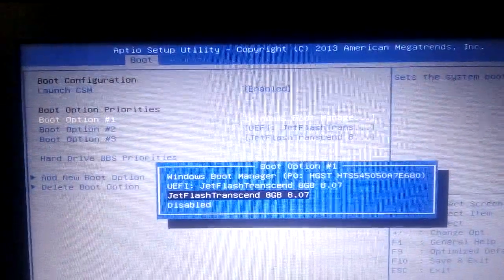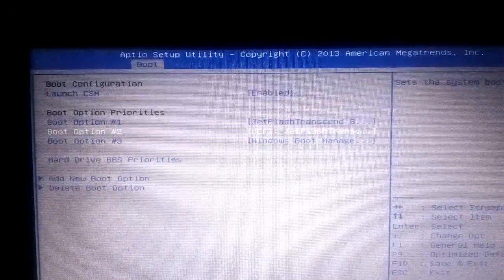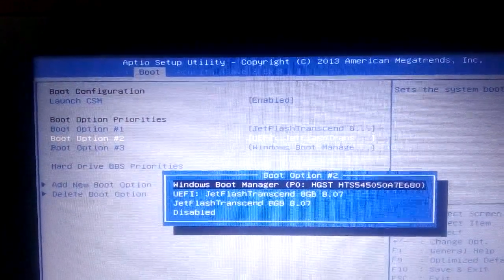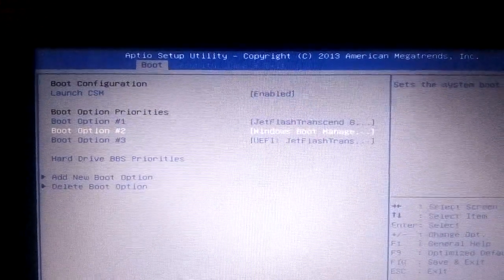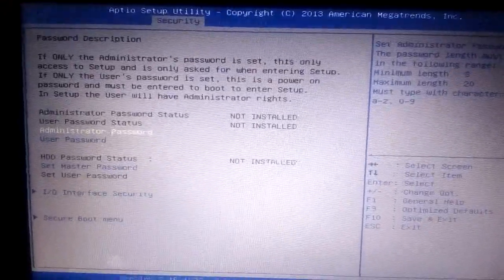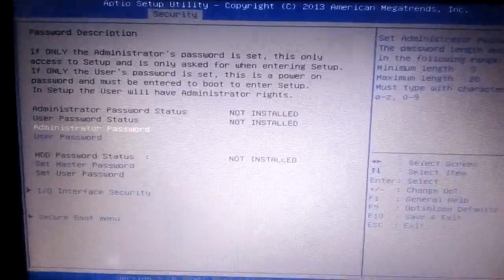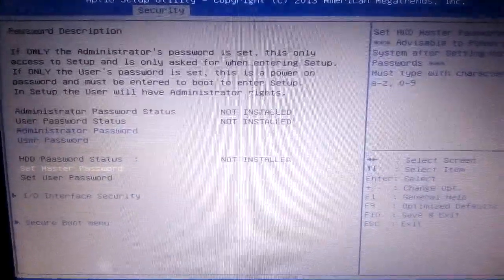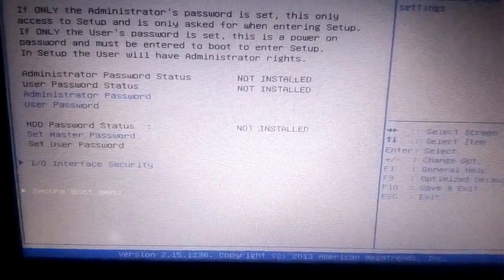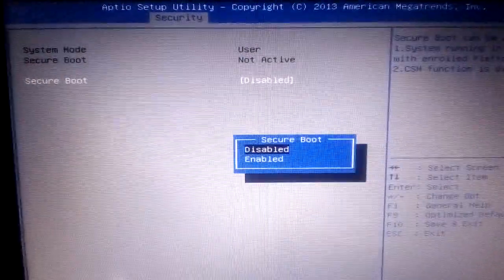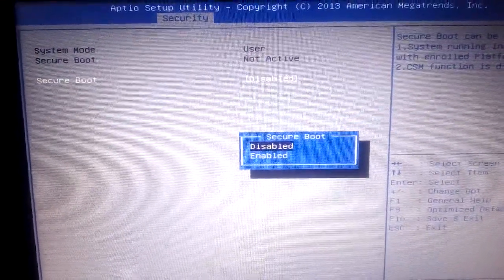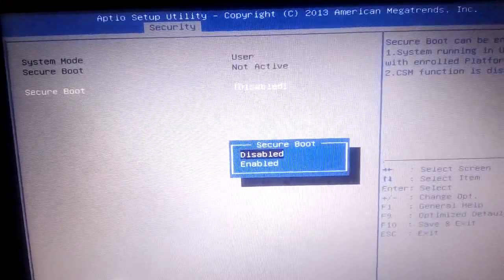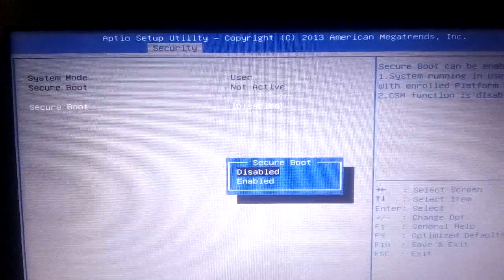After you change the boot settings, if everything is okay but you still cannot boot from pen drive, then you have to change the security system. You see here secure boot in the boot menu. If you see this is enabled, then you have to make it disabled. Then automatically the boot option will be picked up from your pen drive.